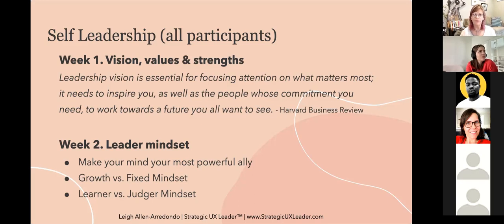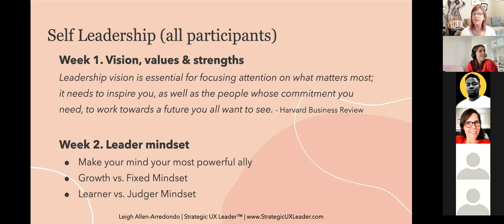Overall, self-leadership is foundational. It requires intentional effort because if you rely on it happening spontaneously without reflection and development, it will lead to being overly influenced by whoever is speaking loudest in your ear at any given time.